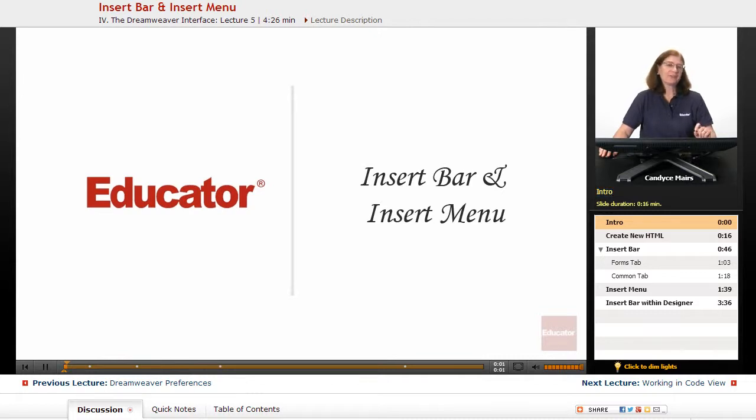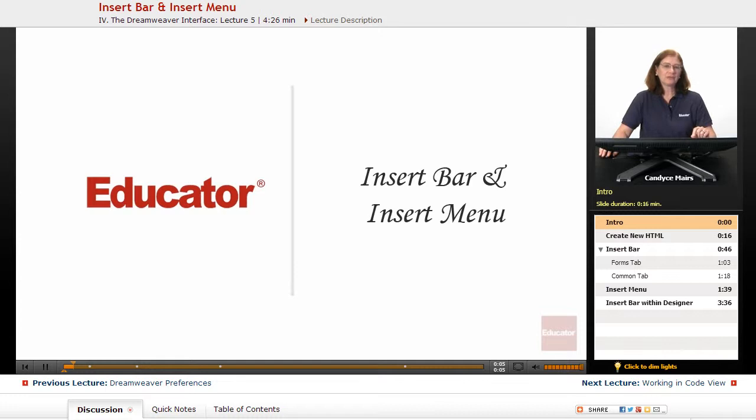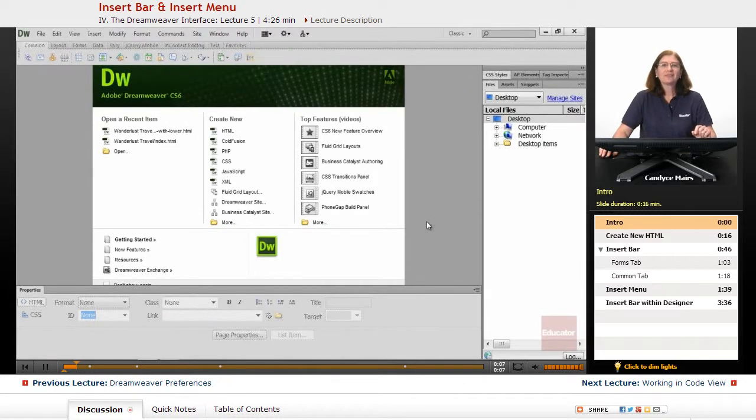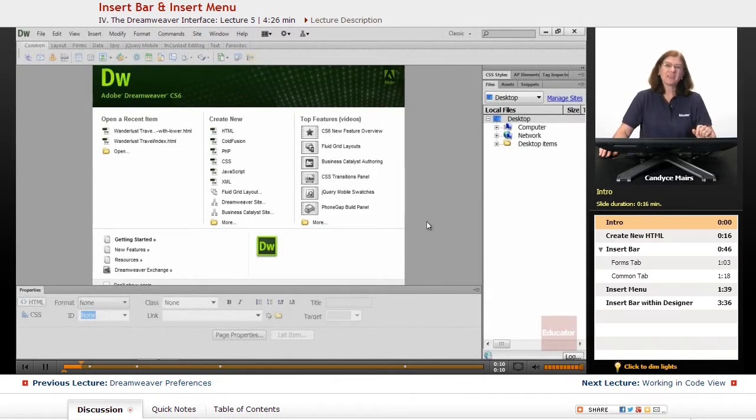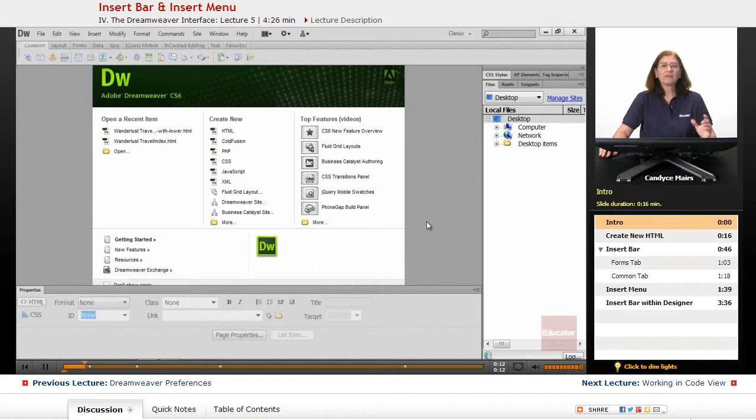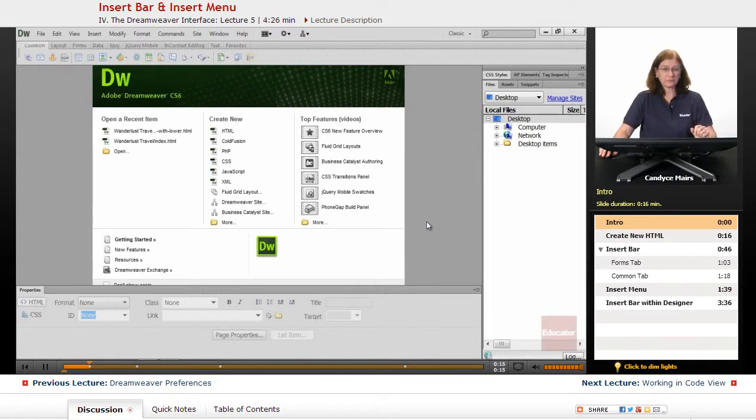I now want to talk about the difference between the Insert Bar and the Insert Menu in Dreamweaver. Since both of these use the word Insert in the name, it can be a bit confusing. So let me fill you in on the difference between the two.